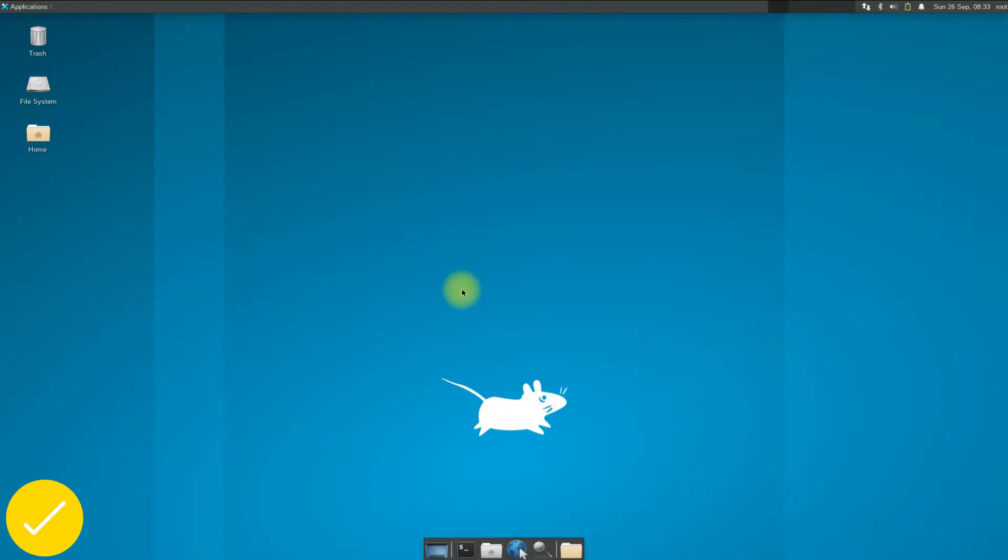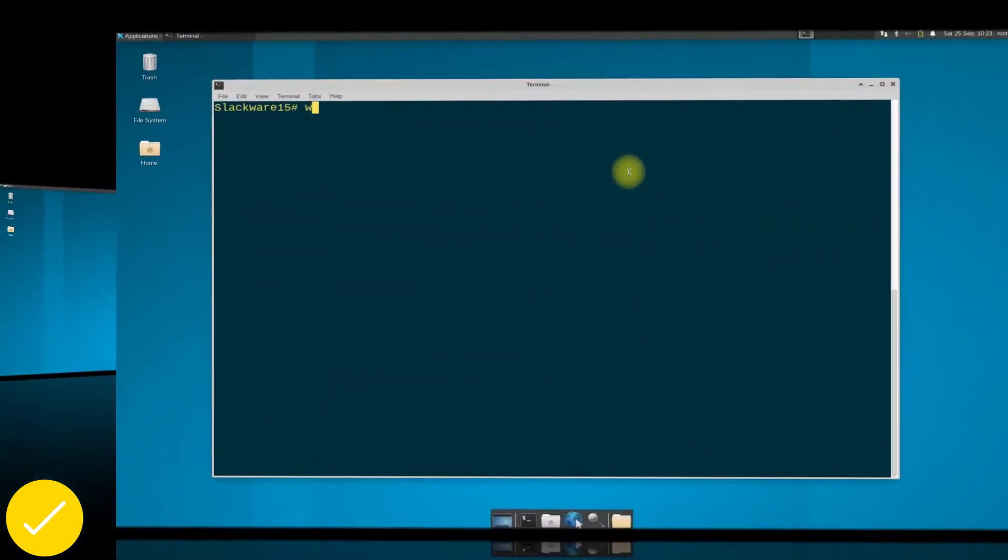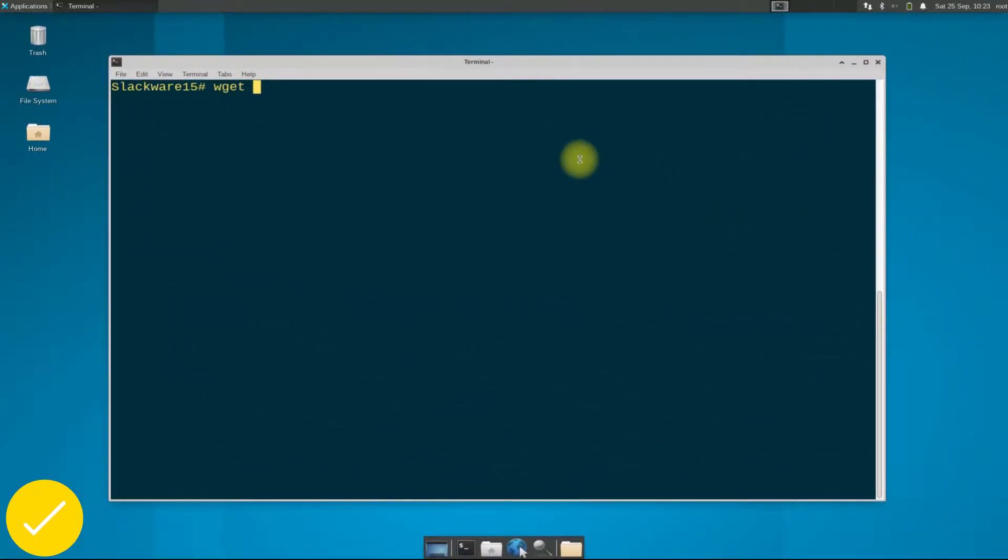Use the wget command to pull the Wine Slackware package from slackbuilds.org.